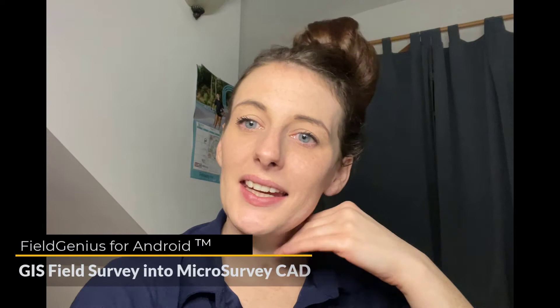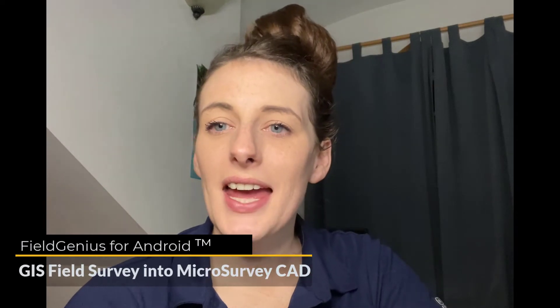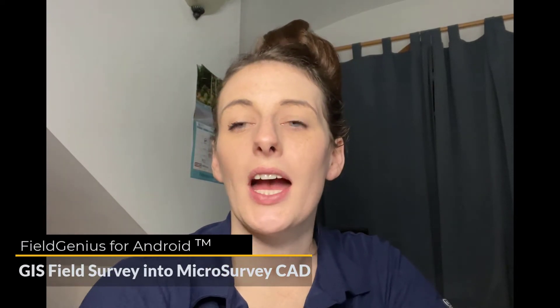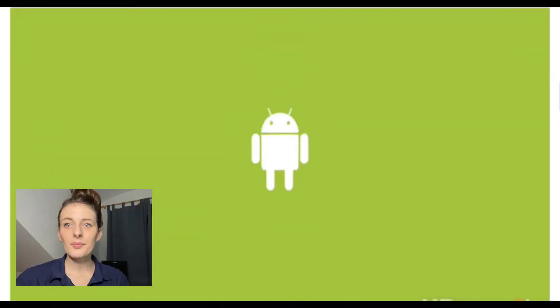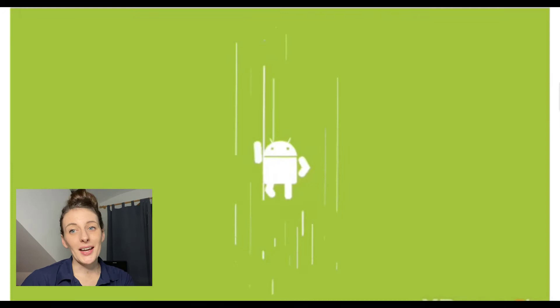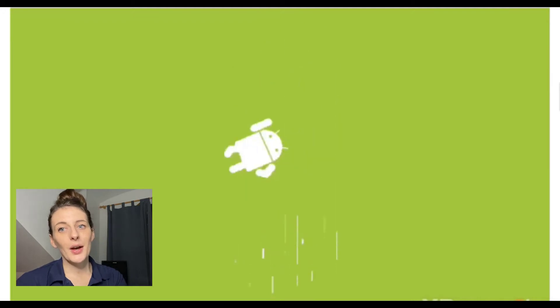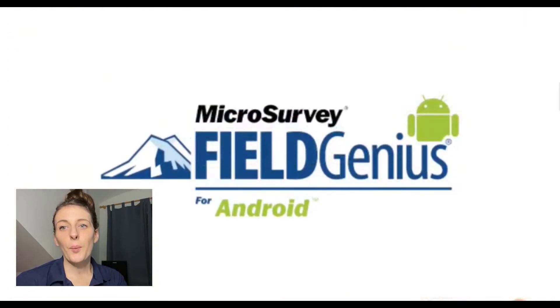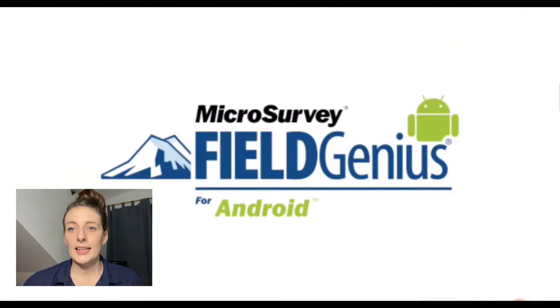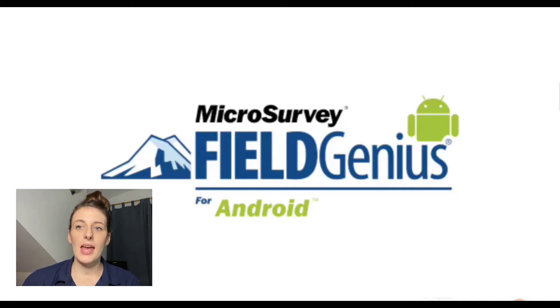Hey guys, it's Kaylee here with MicroSurvey. Today I'm going to do a workflow video showcasing the Field Genius for Android GIS field survey into MicroSurvey CAD workflow. So without further ado, let's get going. Right off the go, we're going to take our tablet, open up Field Genius for Android, get our project set up.